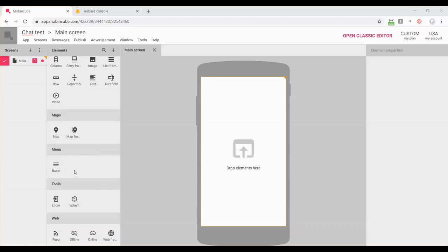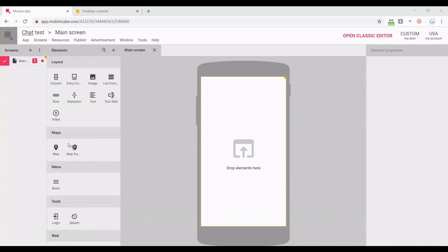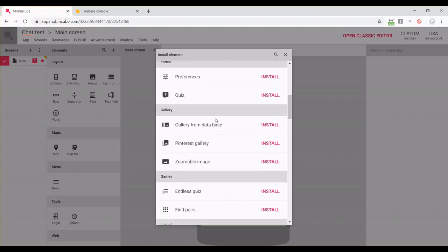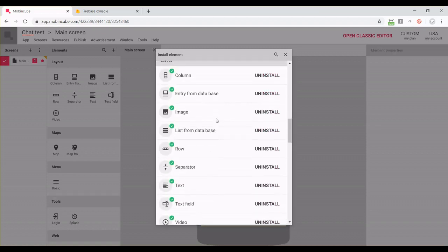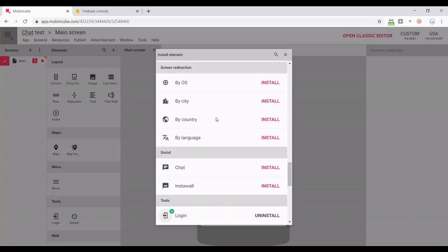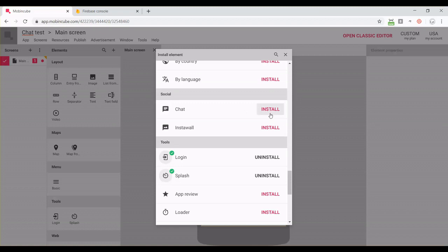It should be here on the elements panel, but if you cannot find it, just click on the plus button, then find the chat element under the social section and install it. Then you just need to drag and drop it into the screen.